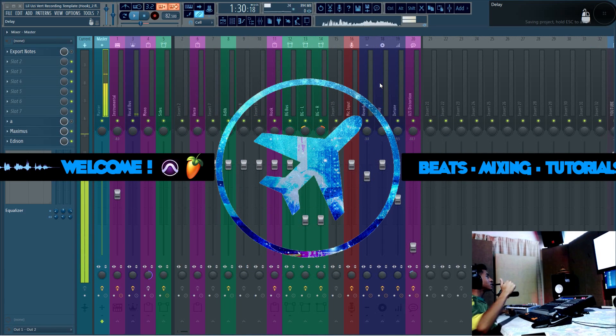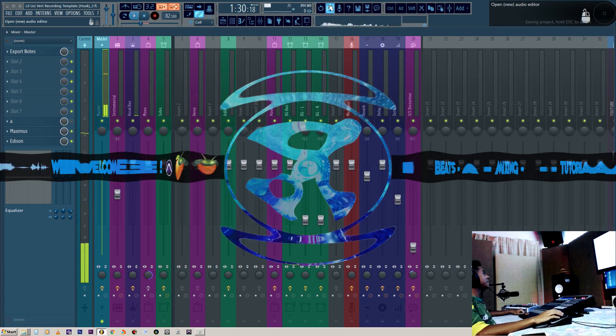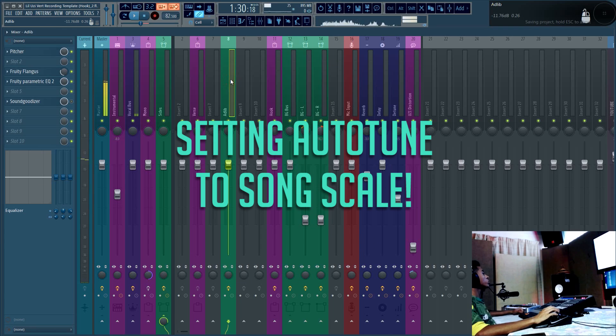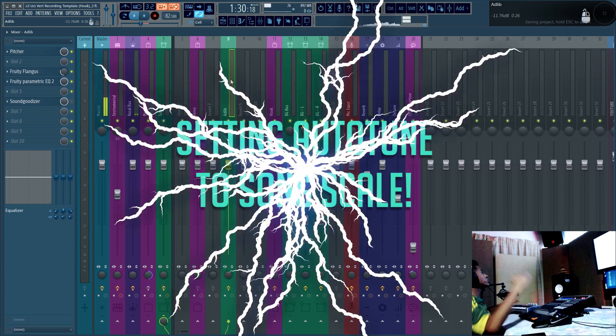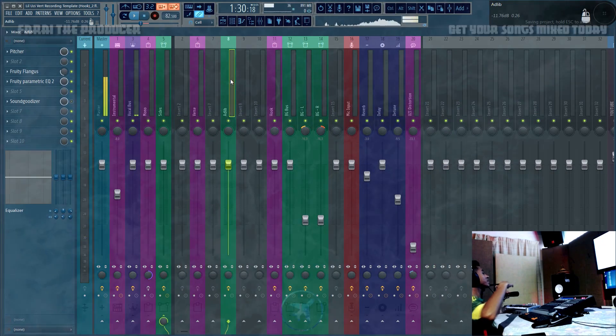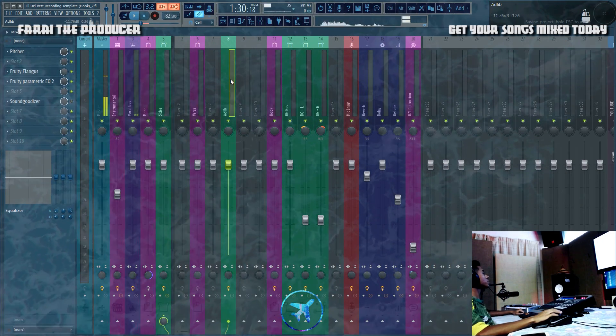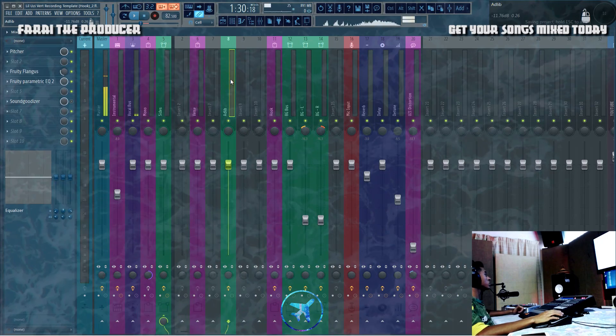What is up everybody, it is your boy Fry and today we're going to be looking at how to set your auto-tune to the same scale as your song. So let's get into a bit of music theory.